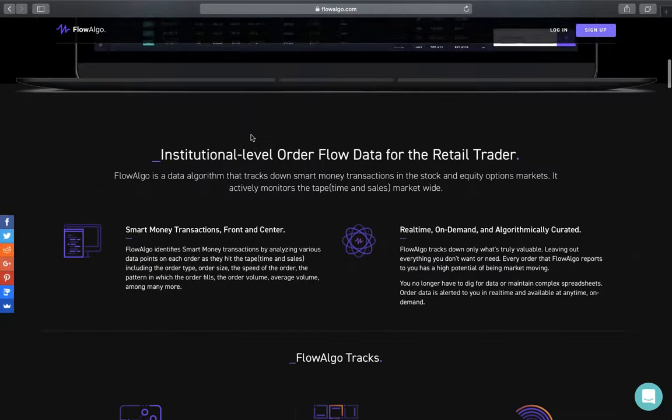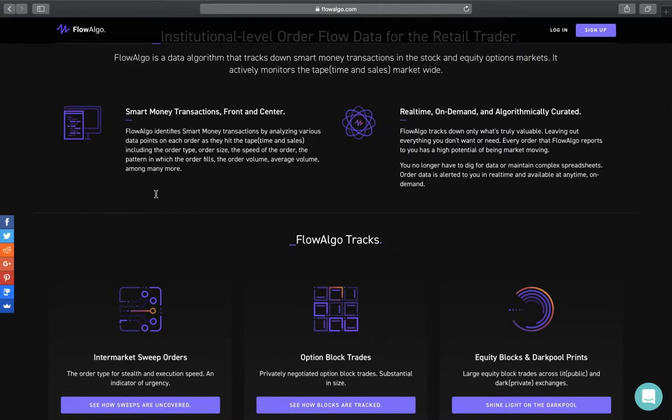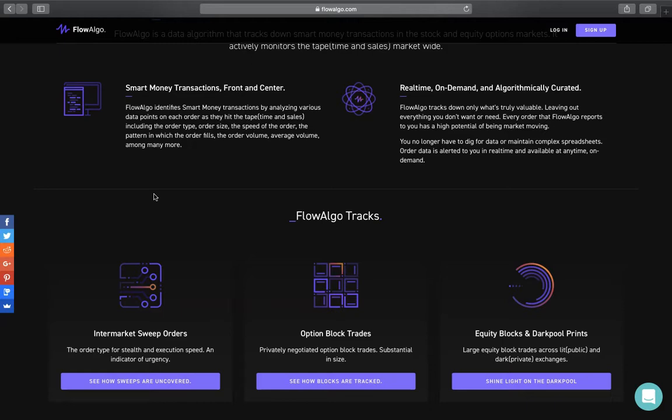FlowAlgo tracks down smart money transactions, and the transactions you see coming in on the dashboard are placed in real time as they happen. Smart money basically refers to the big buyers in the market — institutions, hedge funds, high net worth traders, large firms. These are people trading with hundreds of thousands if not millions of dollars, not small amounts like us retail traders.